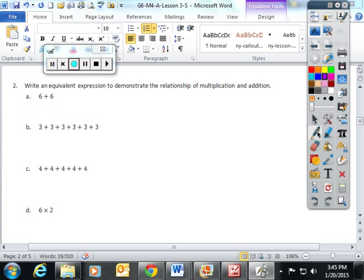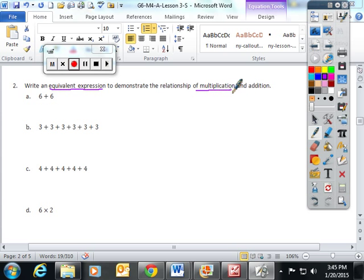In lesson 3, the students really investigated the relationship between addition and multiplication. We went over a whole bunch of problems. Number two really sums up what we're supposed to be doing: you have to write an equivalent expression to demonstrate the relationship of multiplication and addition.